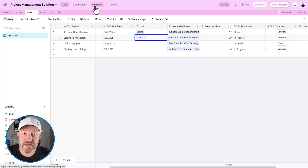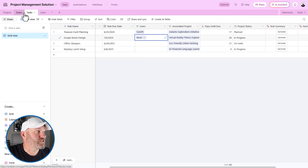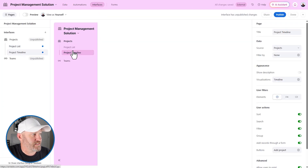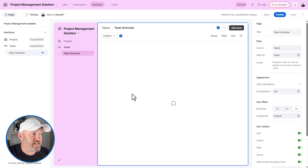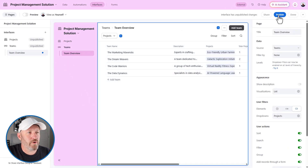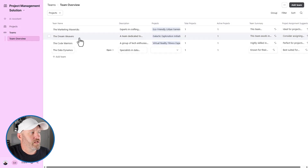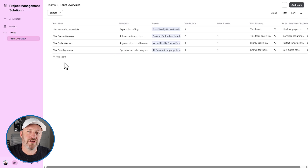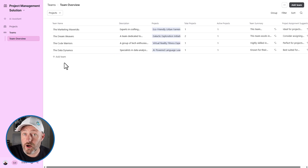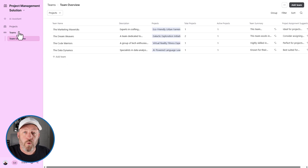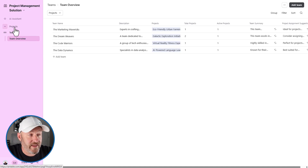Now let's head into another key feature: the interfaces. These were also built by our AI co-builder. You can see we have views for the project list, a project timeline, and teams as well. Let's go ahead and publish these and poke around. An interface is a great way for you to share access to the data layer but only share the stuff you want your team to see. Since we are assigning things to people in Airtable, we want to make sure that when they log in and look at their tasks, they only see the tasks they've been assigned.